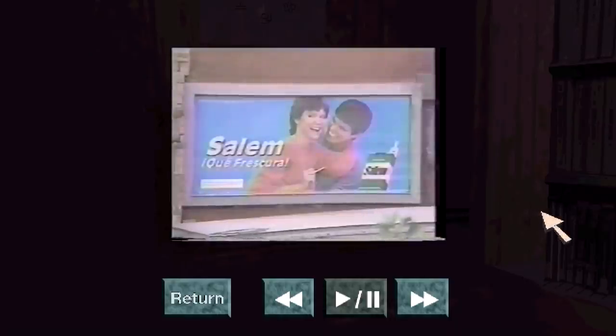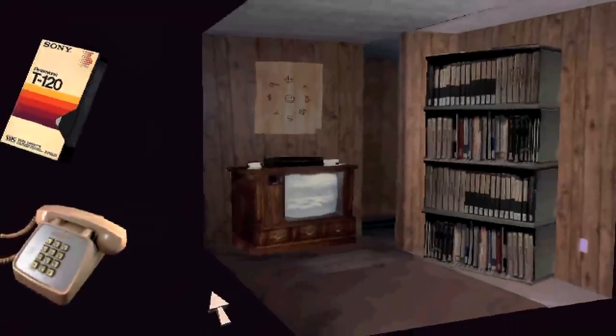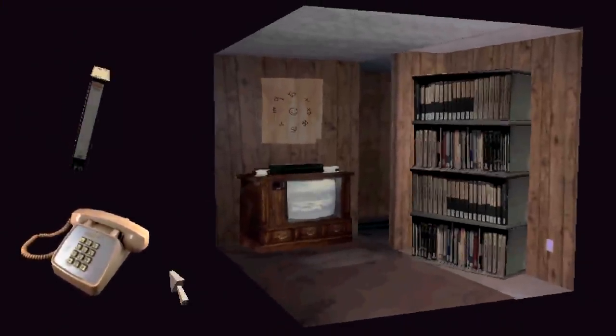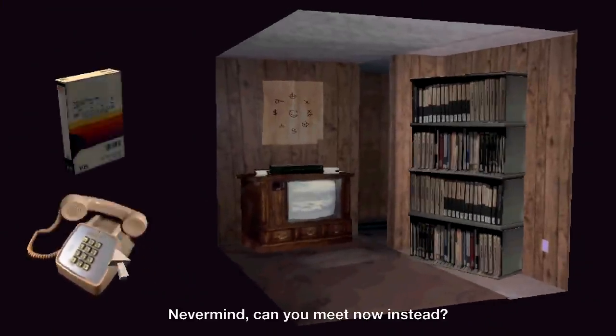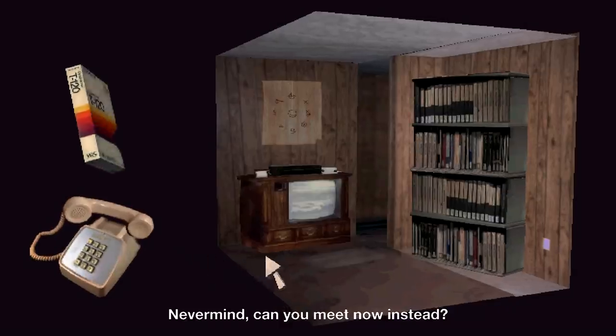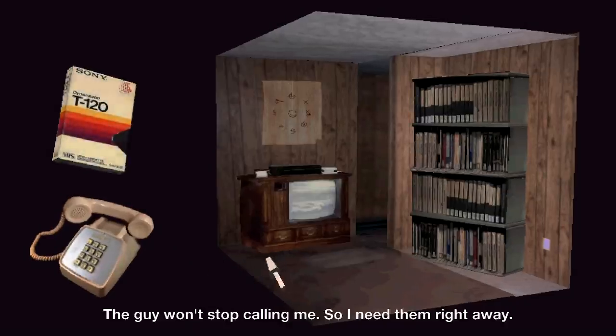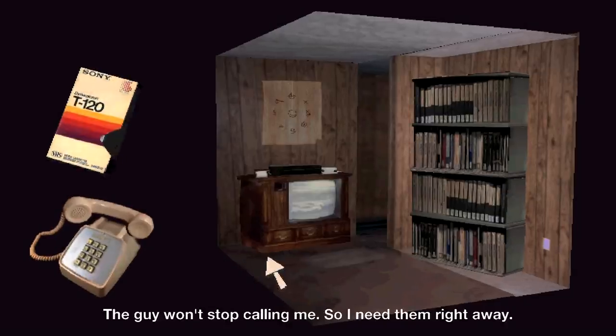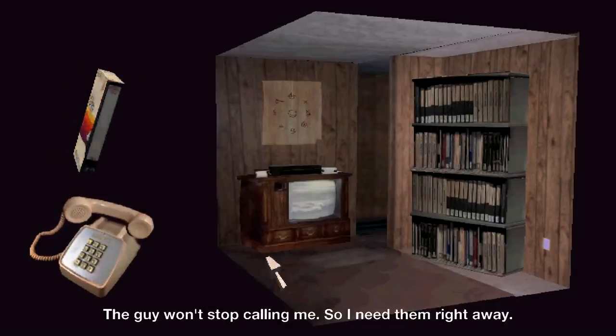You know, the first video I had to do of smoking, too. Very specific. Okay. Never mind, can you meet now instead? This guy won't stop calling me, so I need them right away.